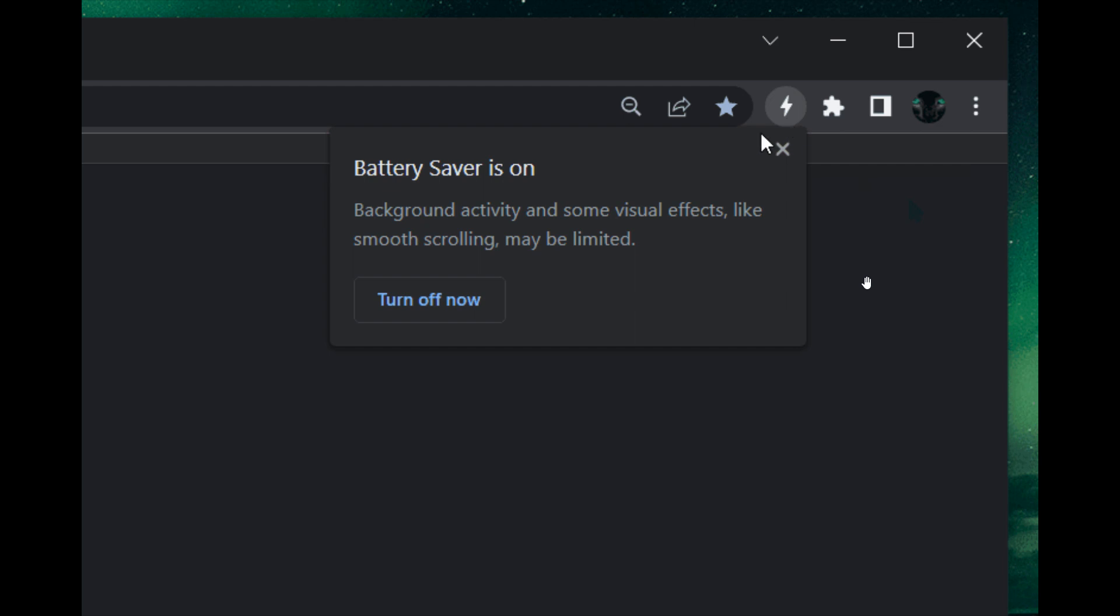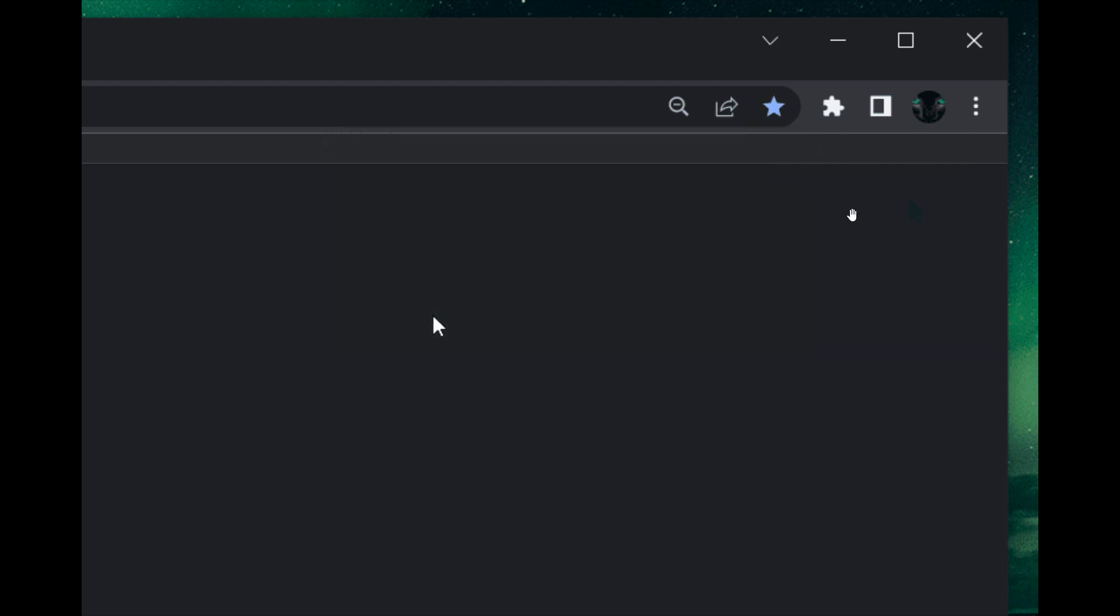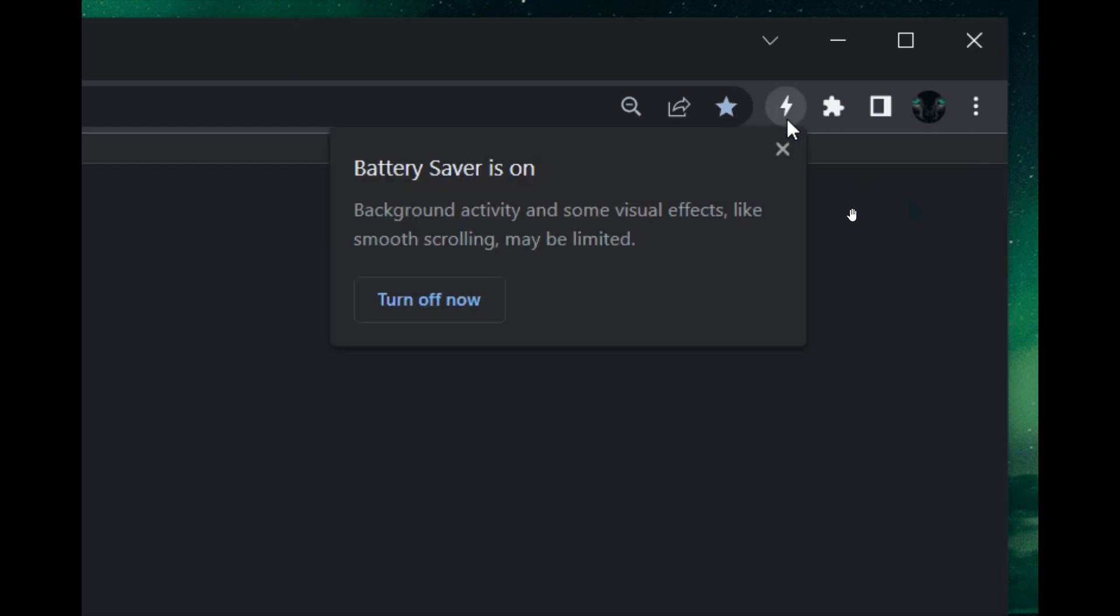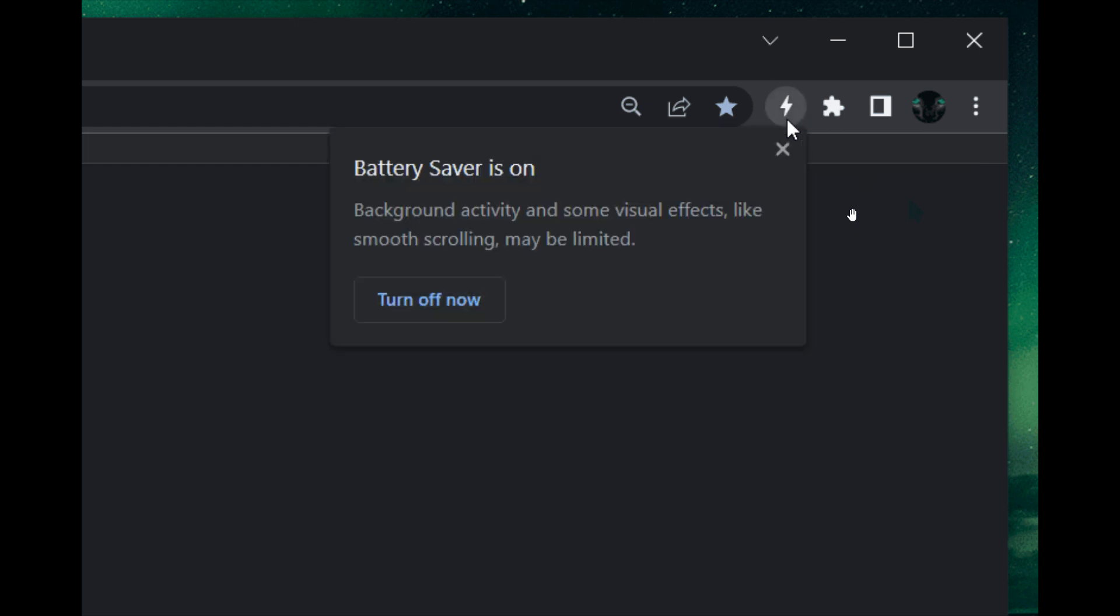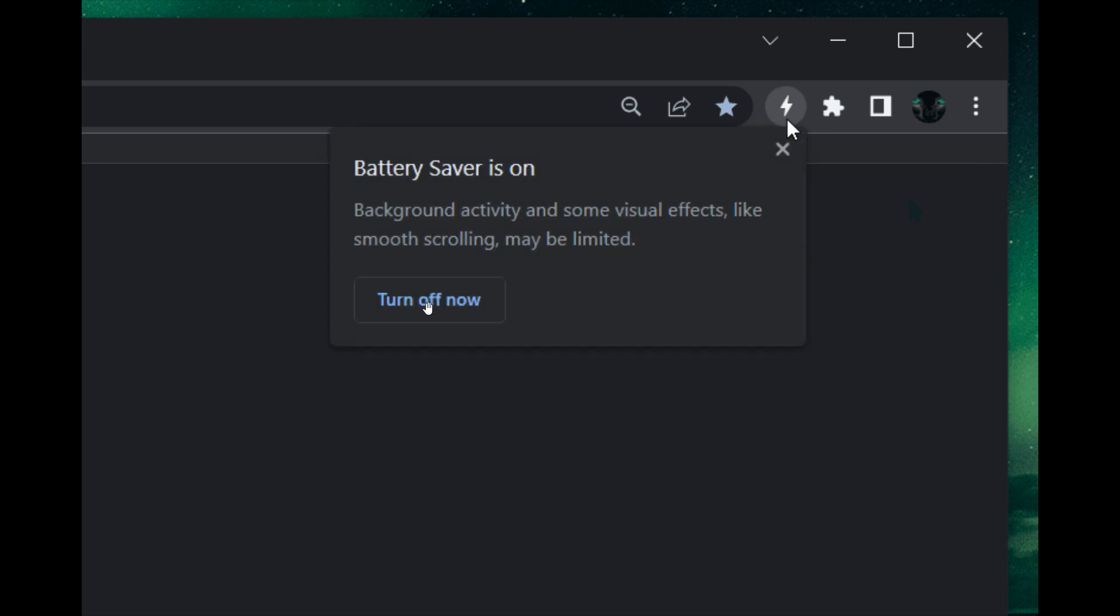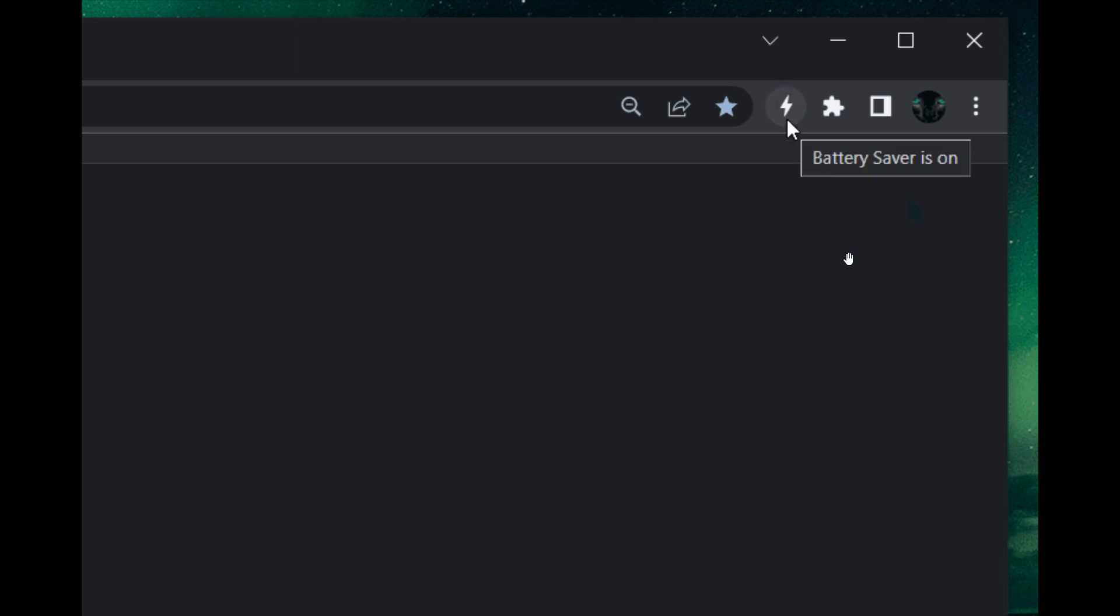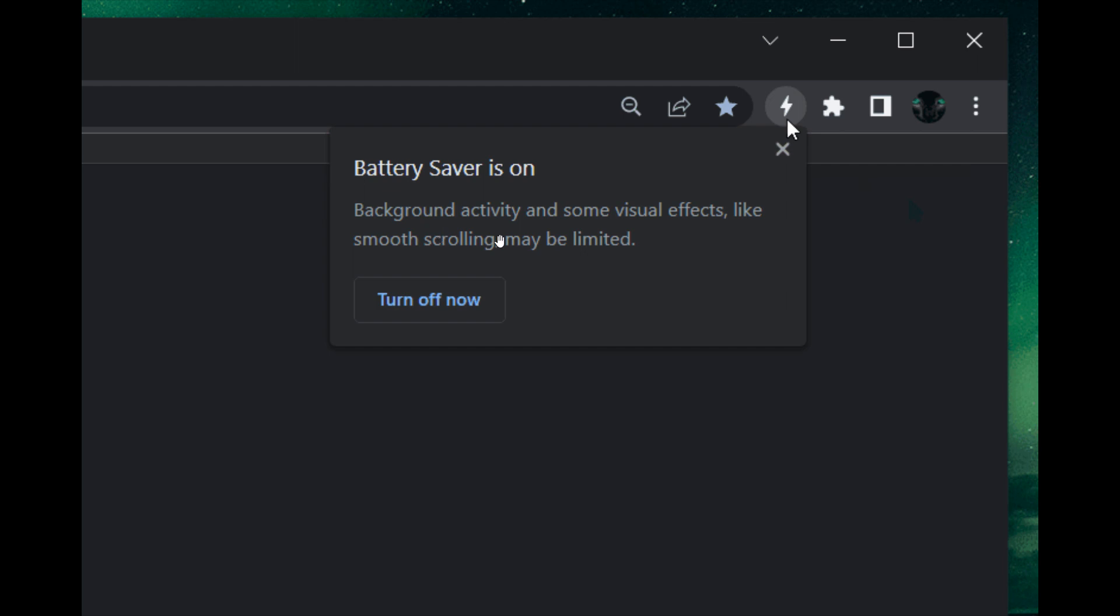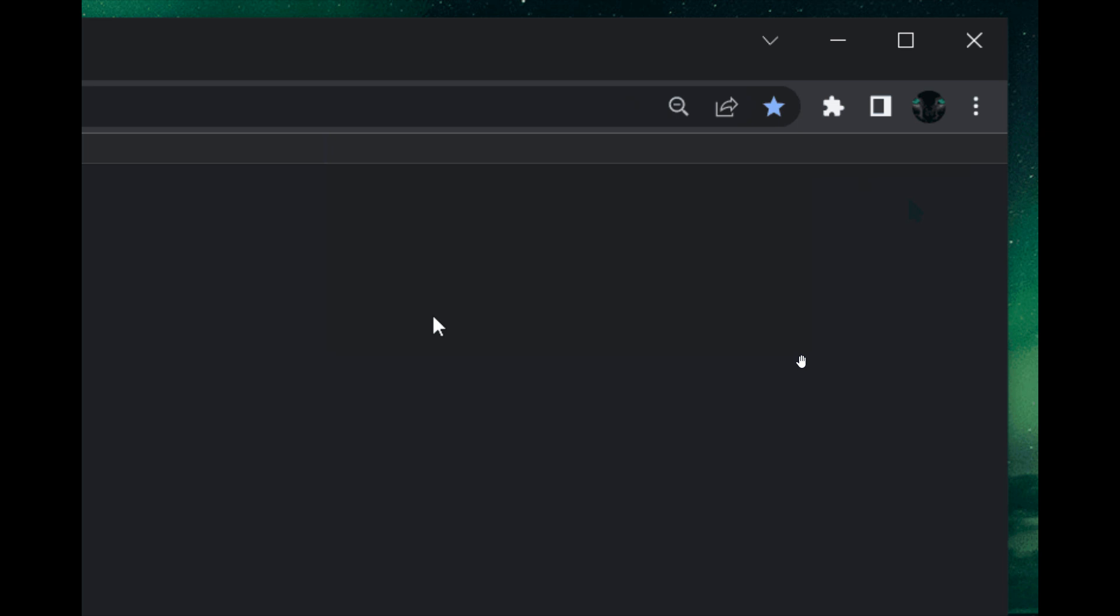As we can see here, there's a little lightning bolt that will appear in the toolbar in the top right. That's an indicator when the battery saver mode is enabled, which will lower the power consumption of the browser to save system resources. It will be possible to turn it off by clicking on the indicator in the dialog box and that dropdown flyout menu. It says in the description background activity and some visual effects like smooth scrolling may be limited, so there's always a bit of give and take with some of these features, but it is still early days.